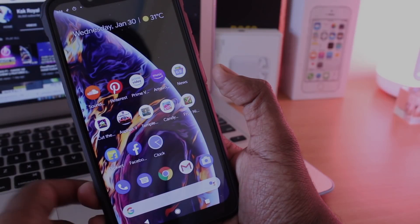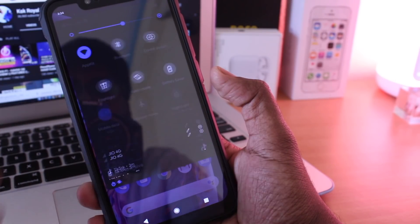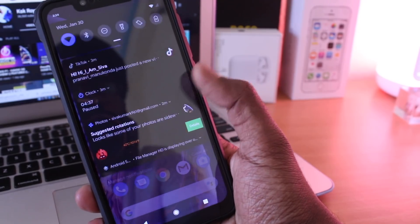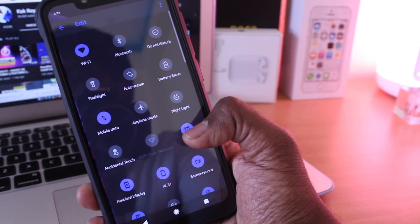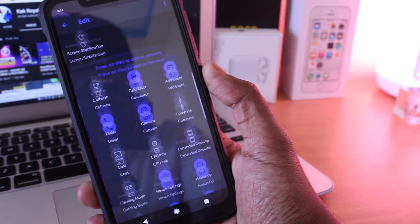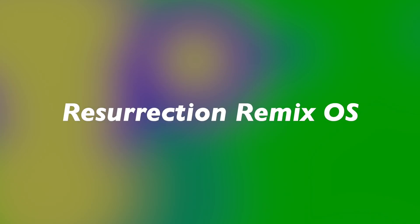Anyway guys, before diving into the main part of the video, I want to give a high-level overview of these two custom ROMs. That being said, let's start first with the Resurrection Remix OS.